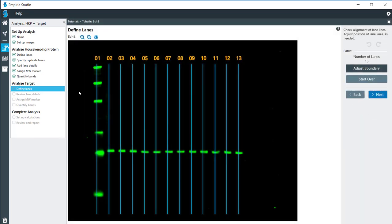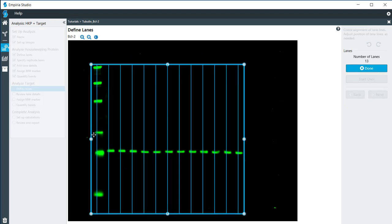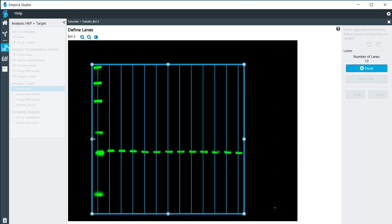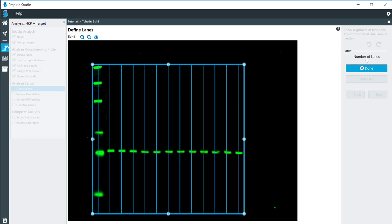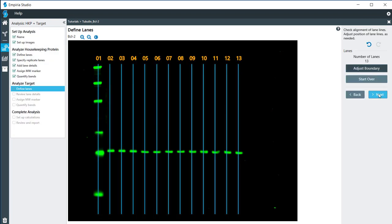Now for my target protein, everything looks pretty much the way it's supposed to. I'm going to adjust the boundary just slightly, right there. Click done, and then next.